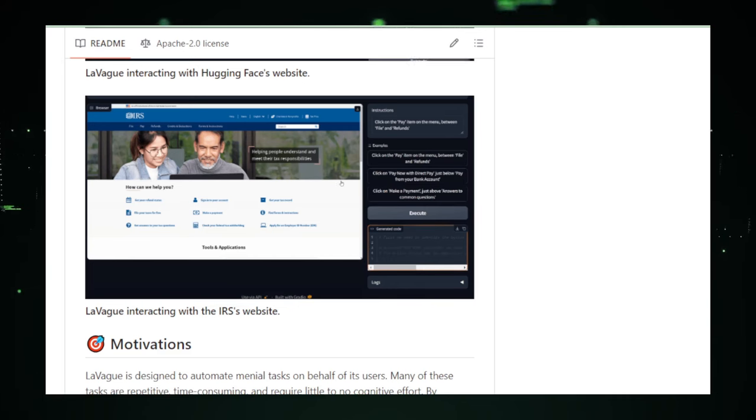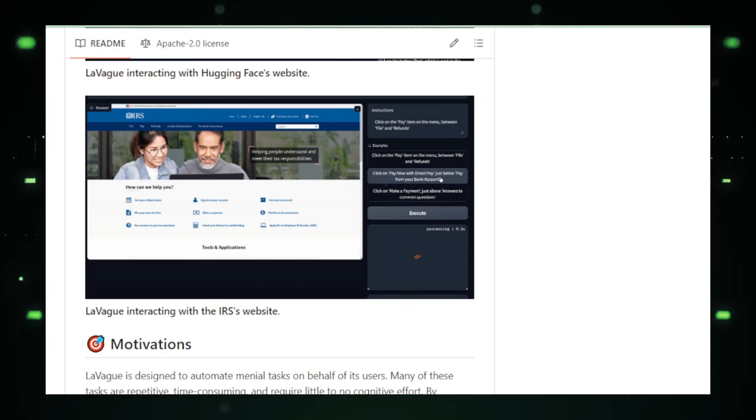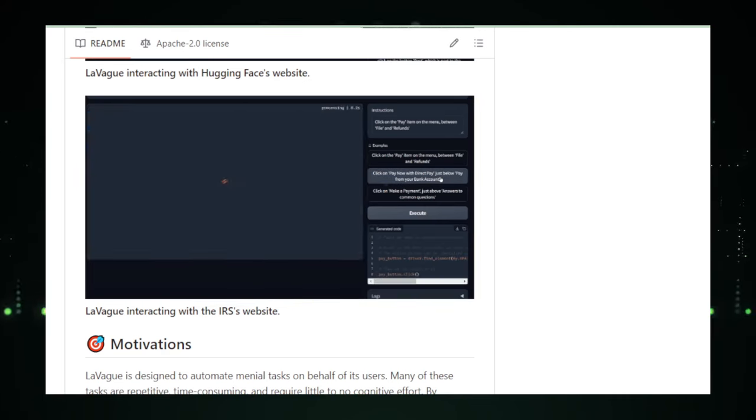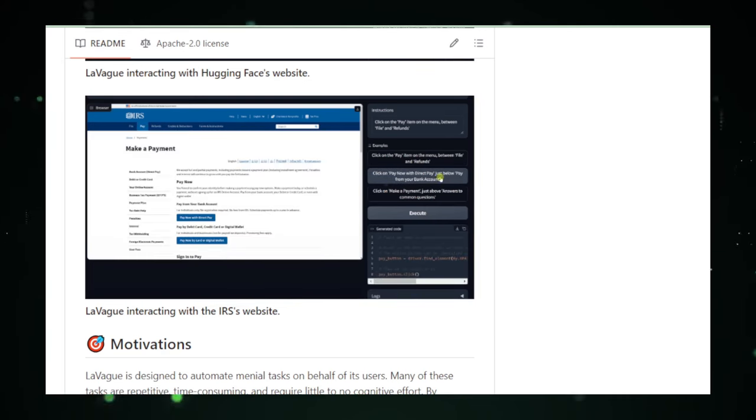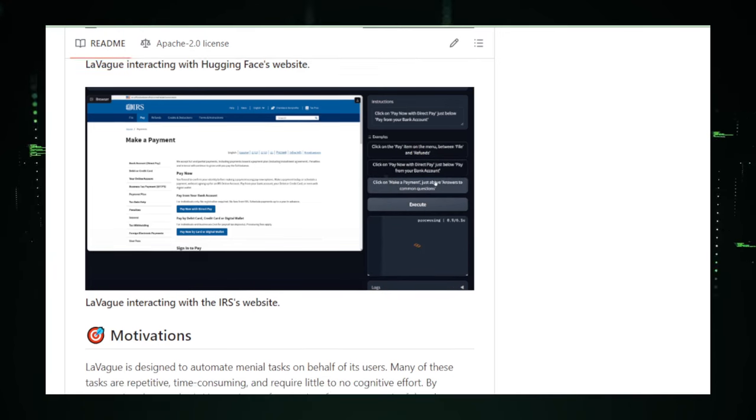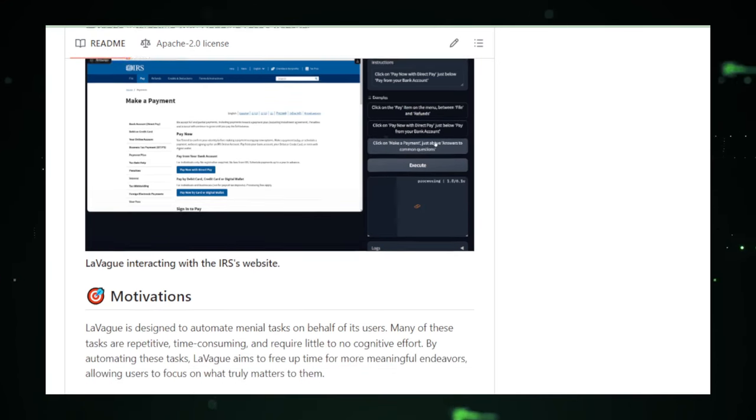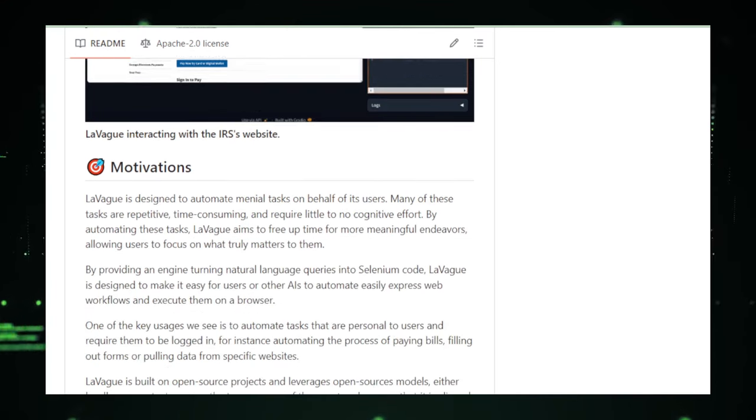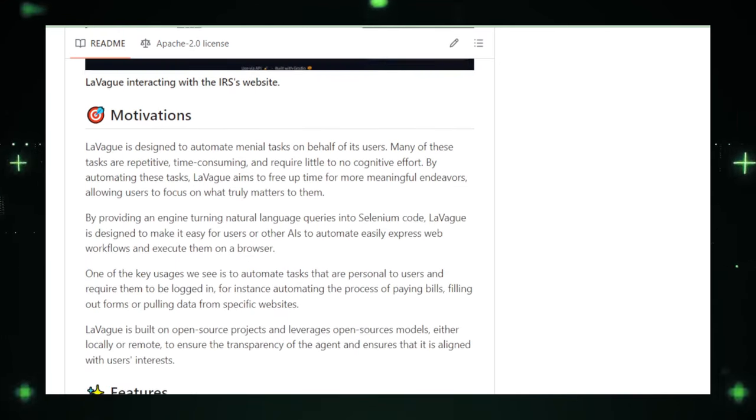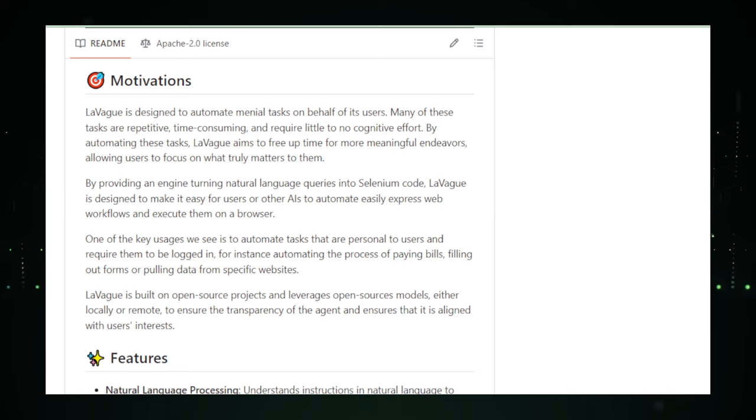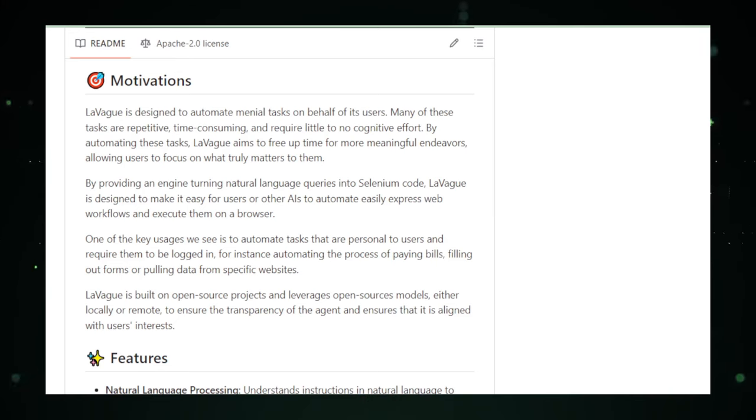So why is LeVague so cool? Well, it not only saves you loads of time, but also opens up new ways to use the web, especially if coding isn't your cup of tea. Plus, it's open source. That means anyone can improve it, customize it, and even fix it if something goes wrong.